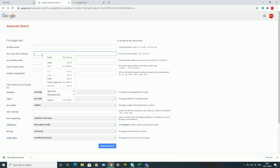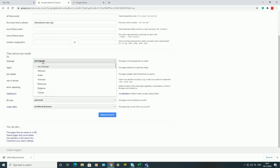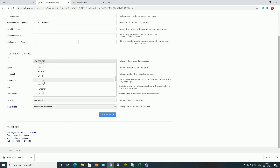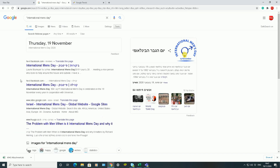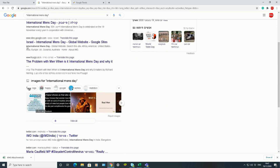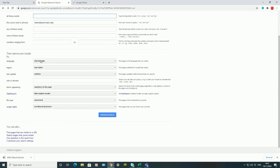Here's a really cool one. I've typed in 'International Men's Day' and I can find websites in any language or a specific language. For example, if I want something in Hebrew, I'll choose the Hebrew language and click on Advanced Search. It will find websites in Hebrew talking about International Men's Day — here's one as an example.